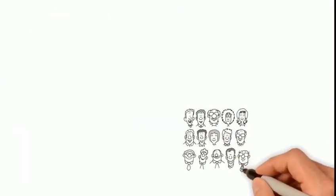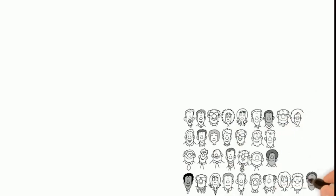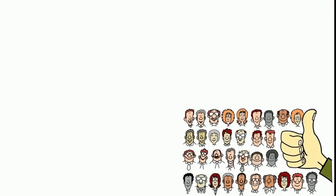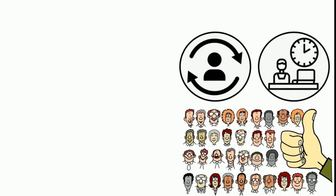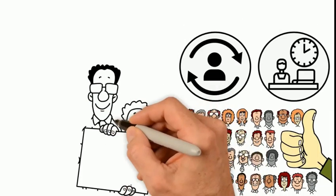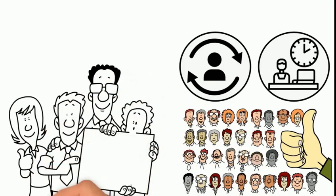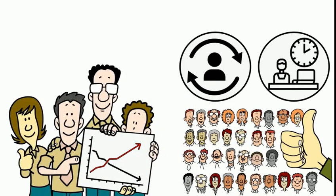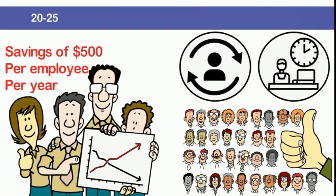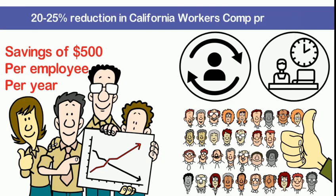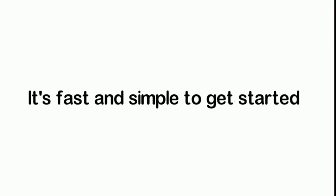Finally, you'll have happier employees, greater retention, and a reduction in time away from the office. All of this is available to you and your company at savings of approximately $500 per employee per year. As an added bonus, you will have about a 20-25% reduction in California workers' comp premiums.